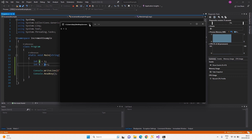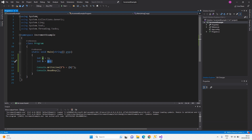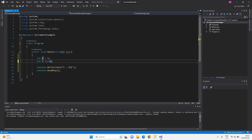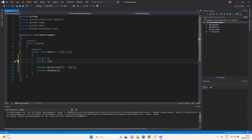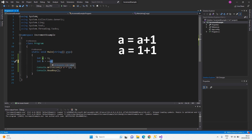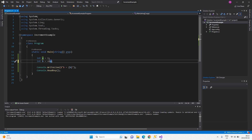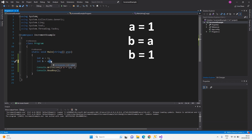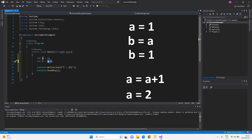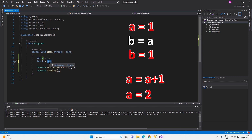With pre-increment, before anything is assigned to b, the computation happens first — it adds one to a, making it two, then assigns that two to b. That's why the output is two. With post-increment, it first assigns the current value of a to b, and then does the addition after. So at the point of assignment, a is still one, so b gets one, and then the increment happens after.